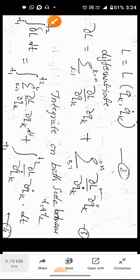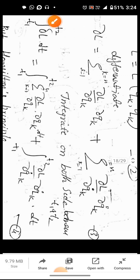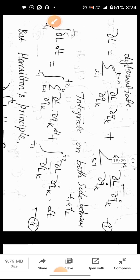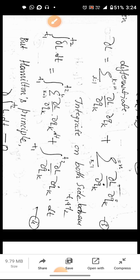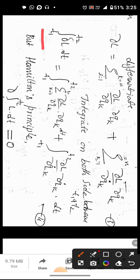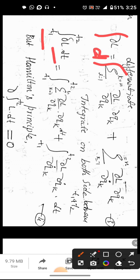Now we integrate equation 3 from t1 to t2 with respect to dt to get equation 4. Integrating both terms from t1 to t2.